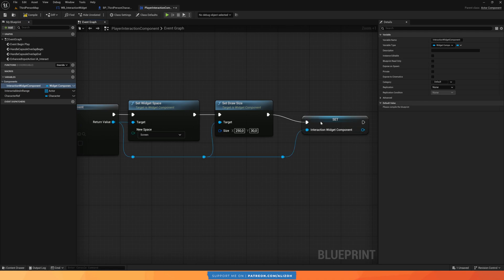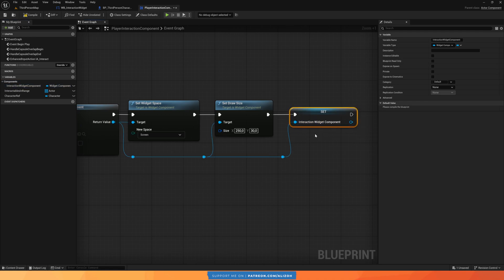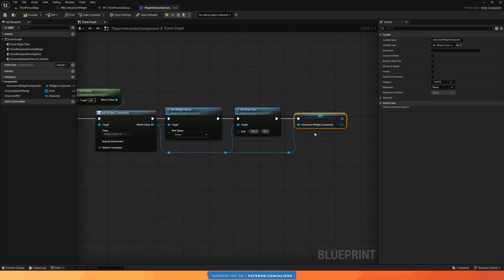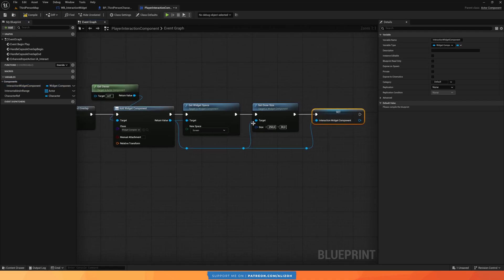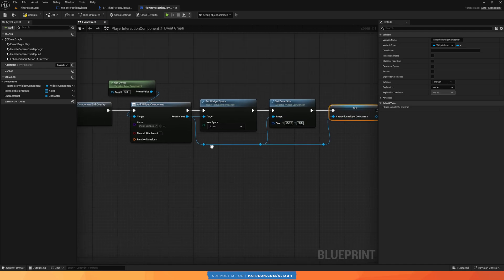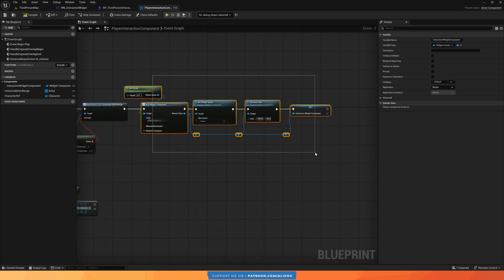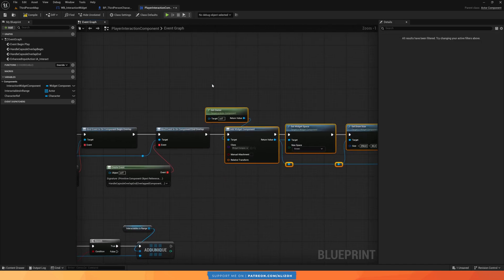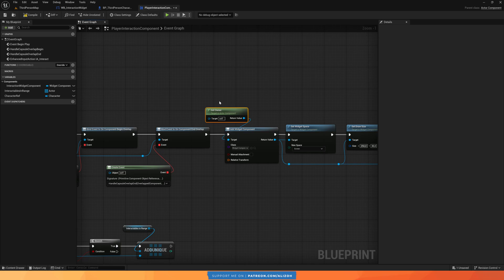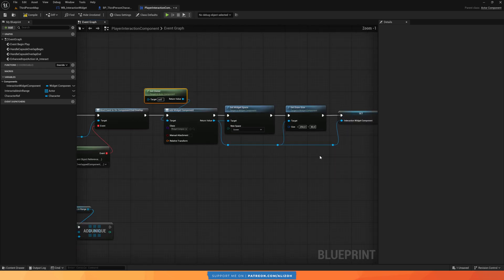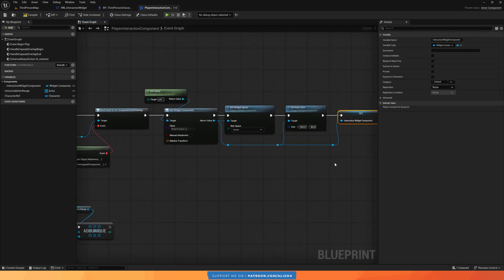This is still the interaction widget component — not the interaction widget itself. We still have to render the widget inside it. All we've done so far is add the component to whoever owns this actor component, but we haven't rendered anything within it yet. That's the next step.